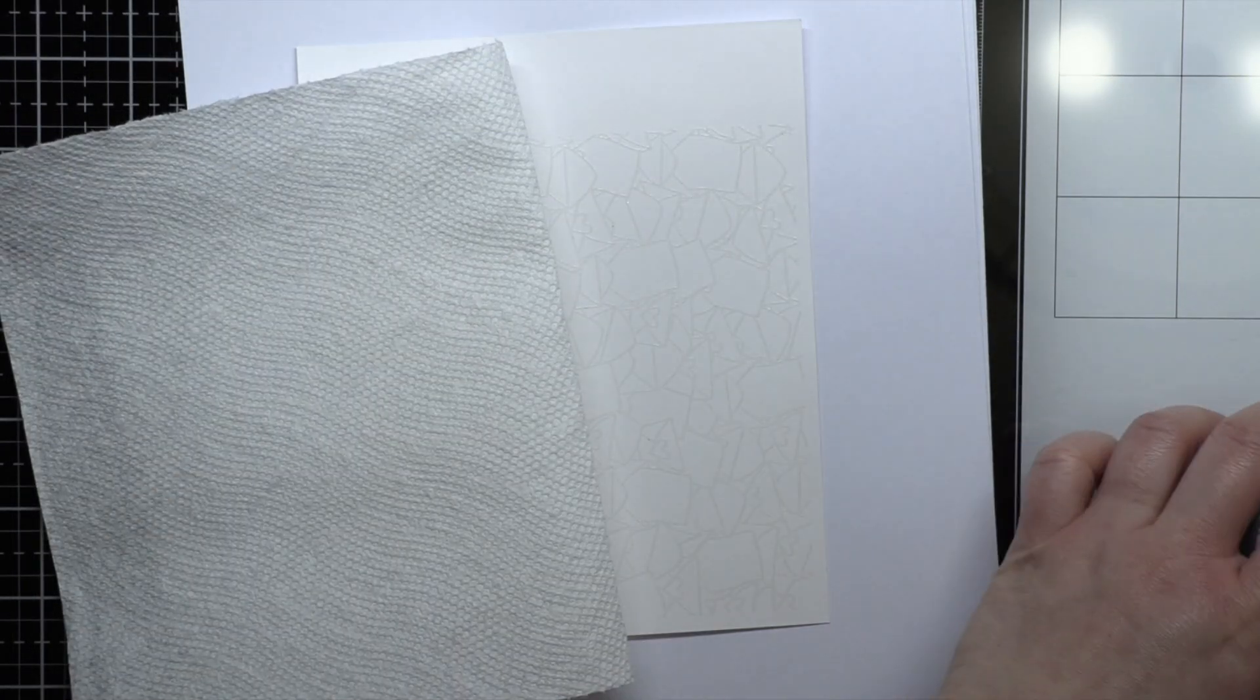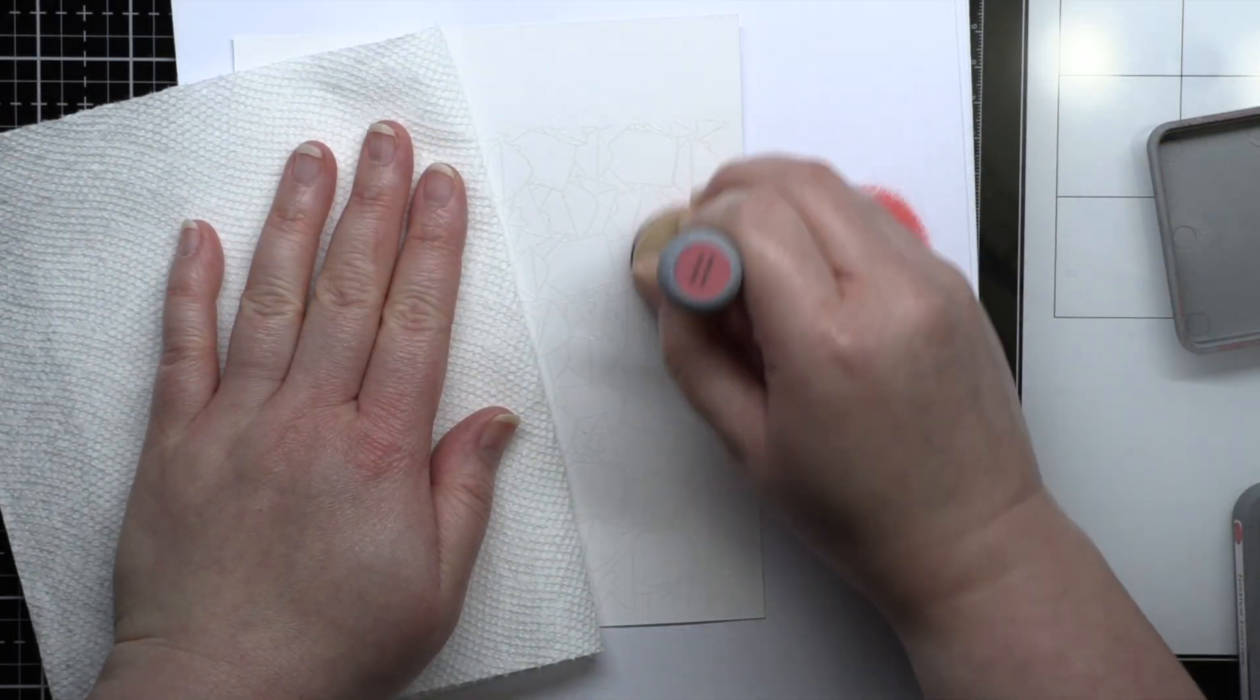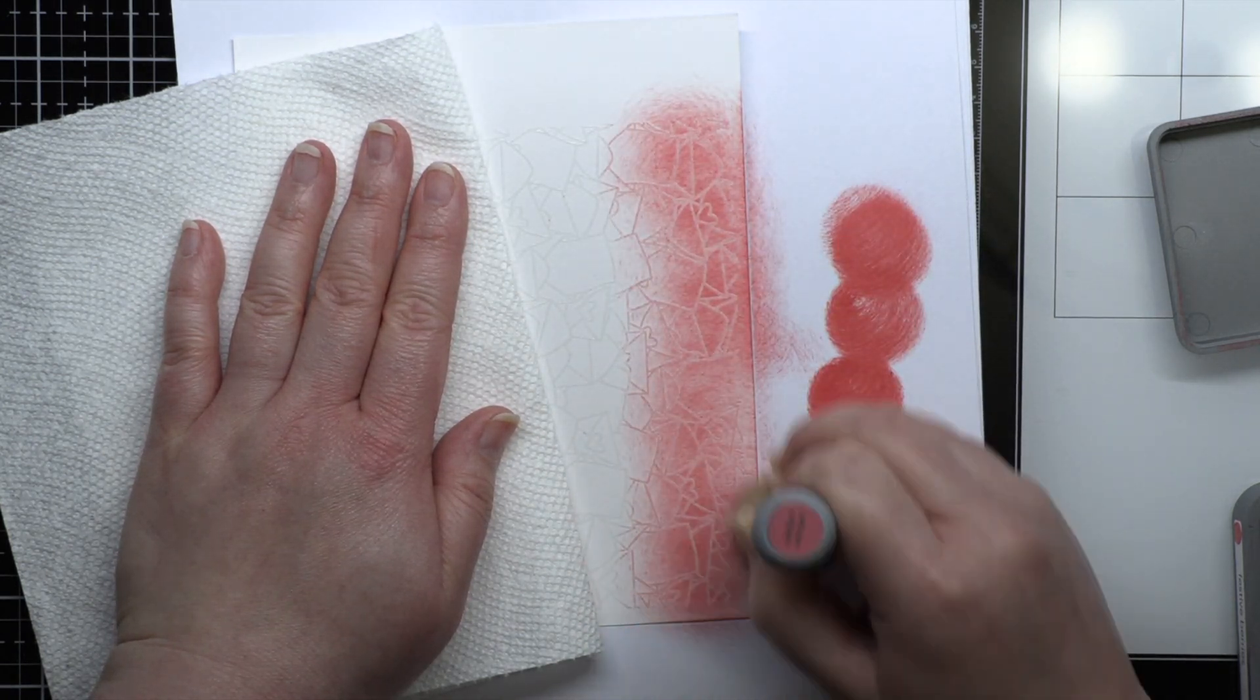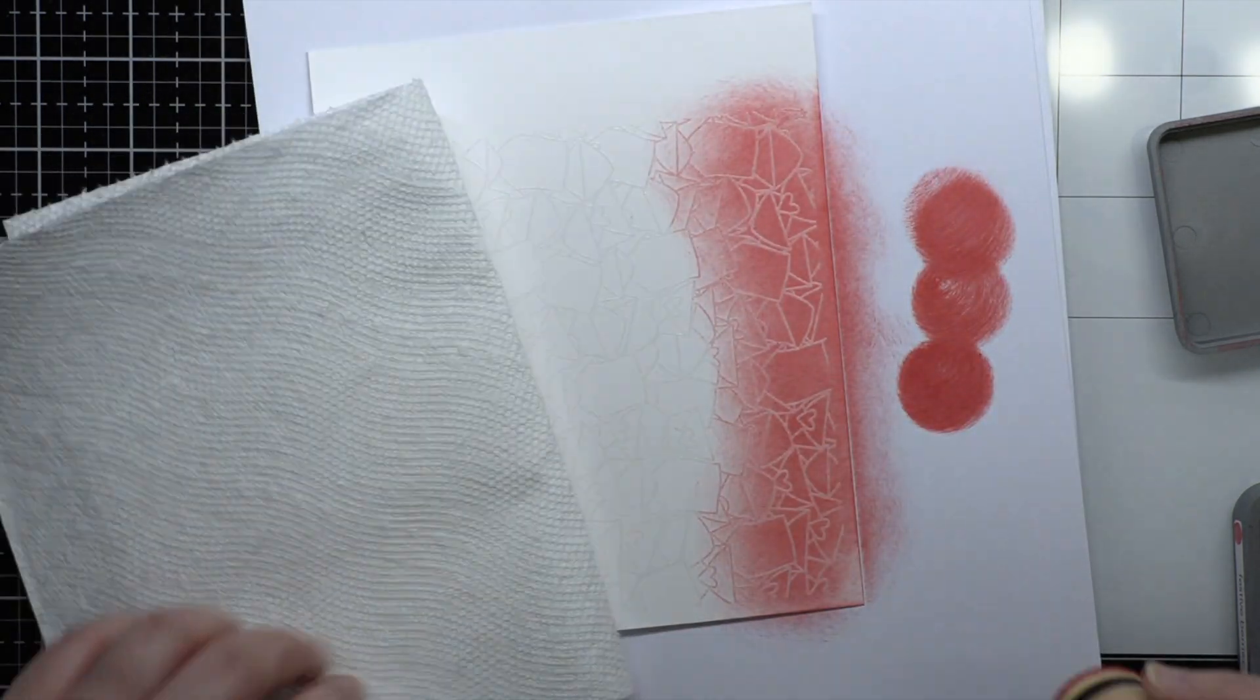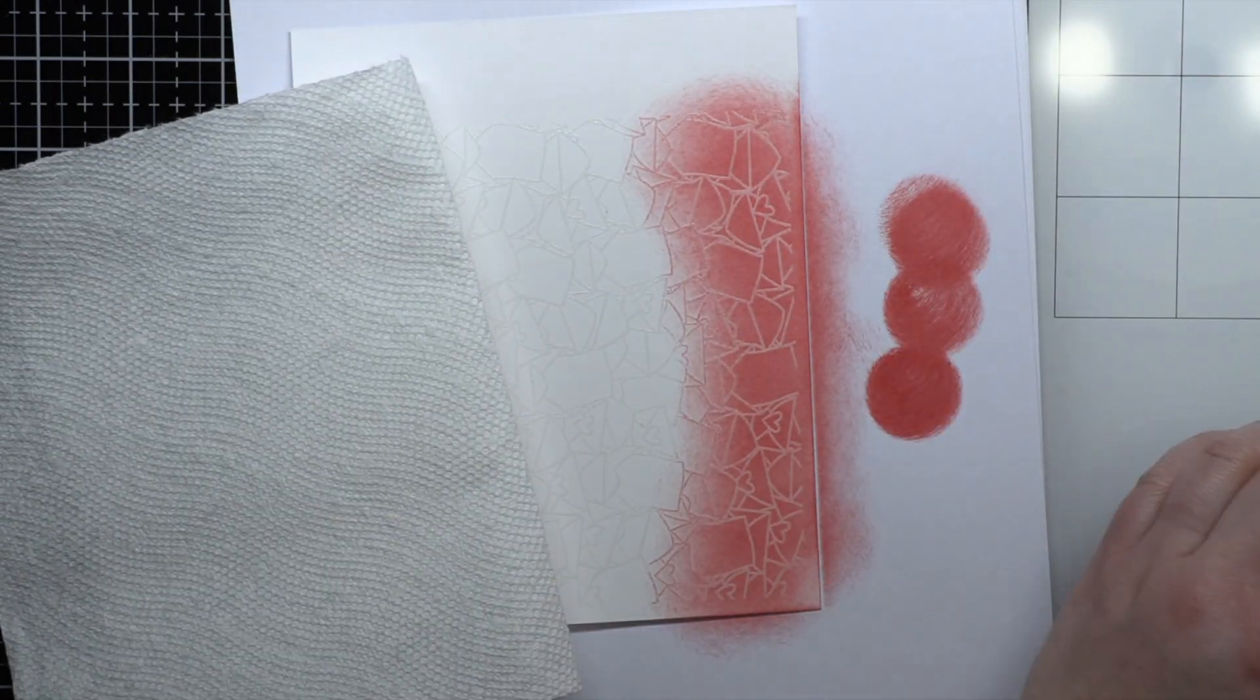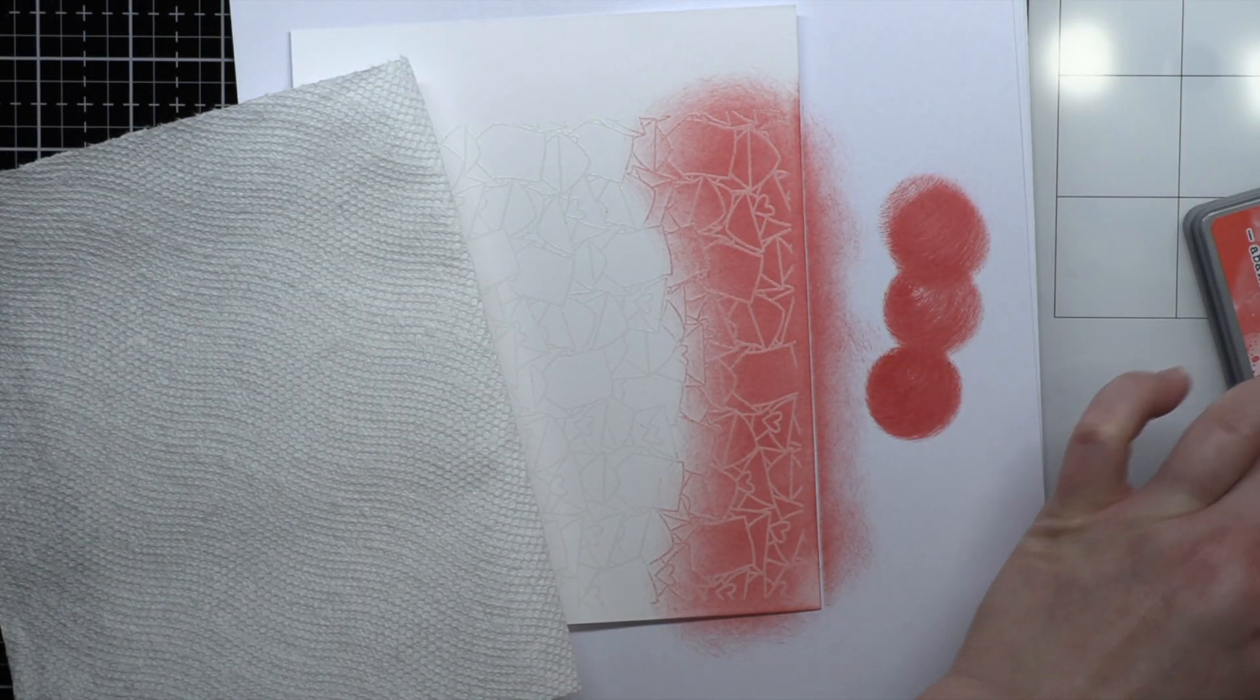Next I blend the background with Distress Oxide inks in Festive Berries, Abandoned Coral, Picked Raspberry, Dried Marigold, Scattered Straw, and Squeezed Lemonade. The embossed areas will resist the ink revealing the stamp design.